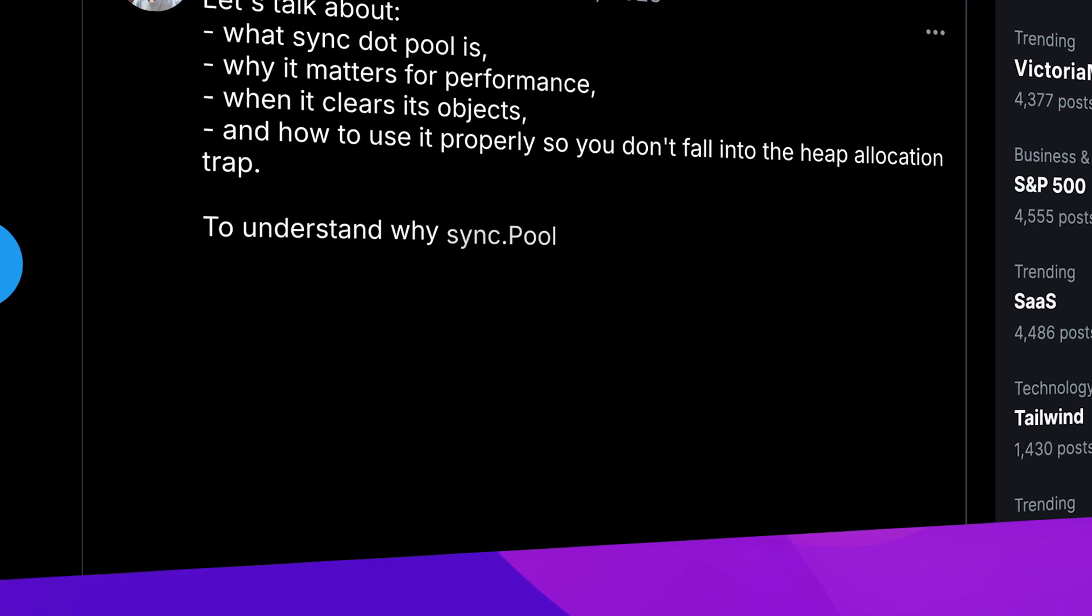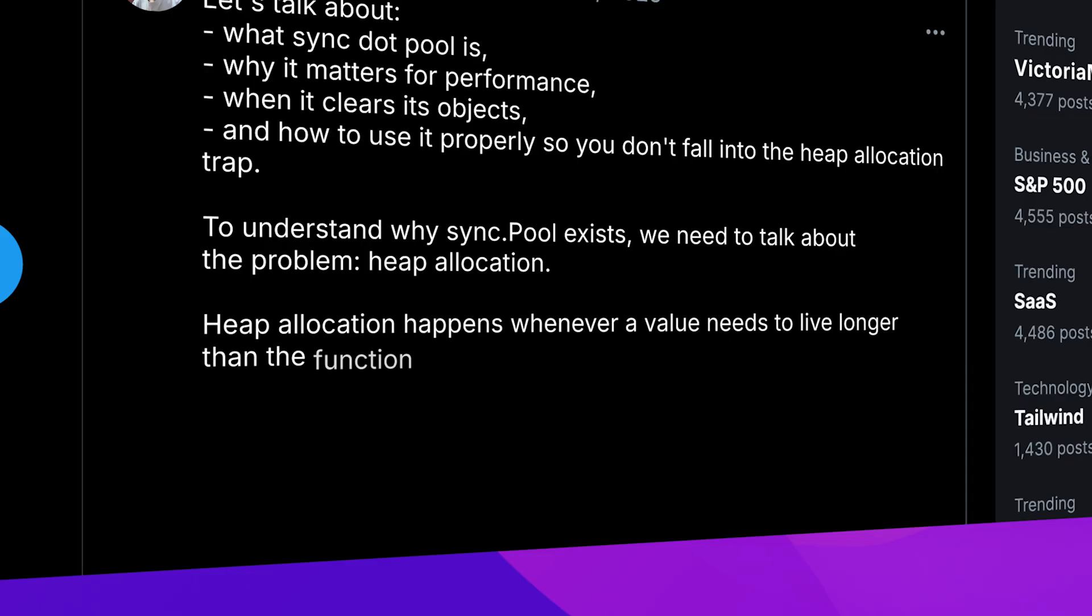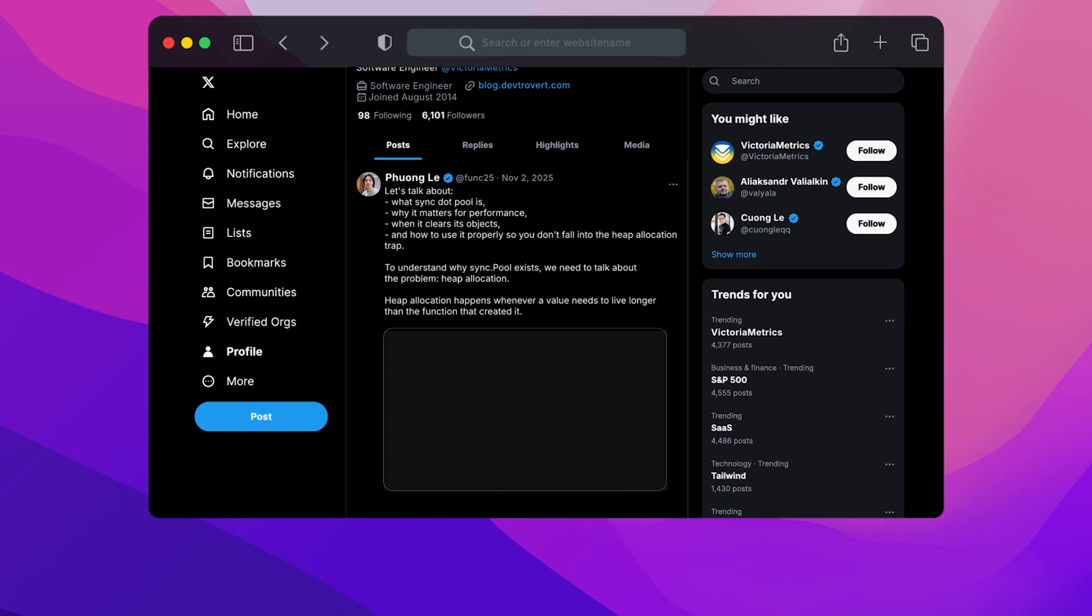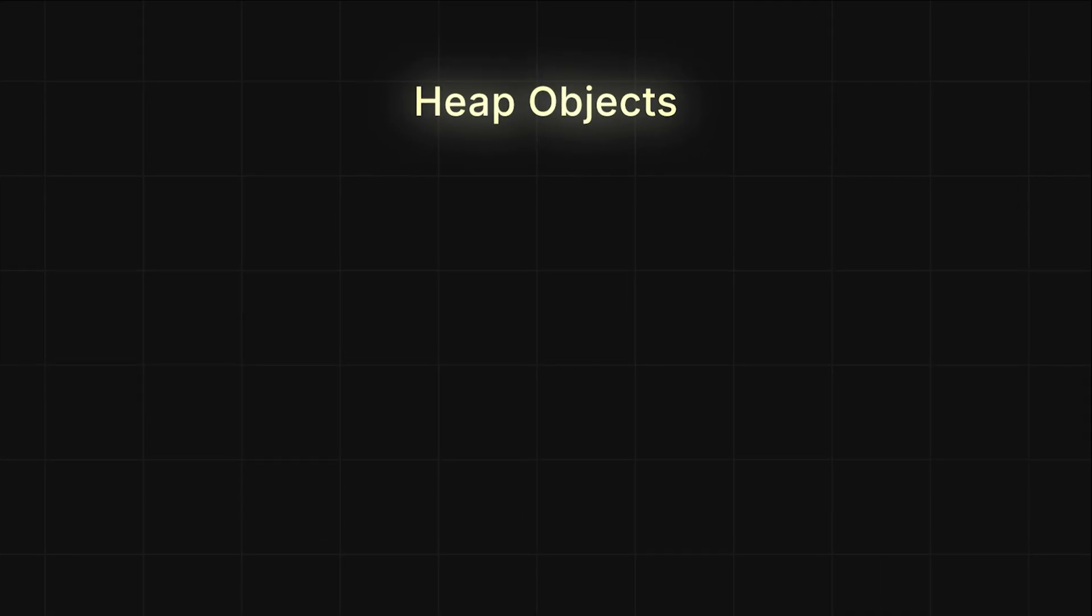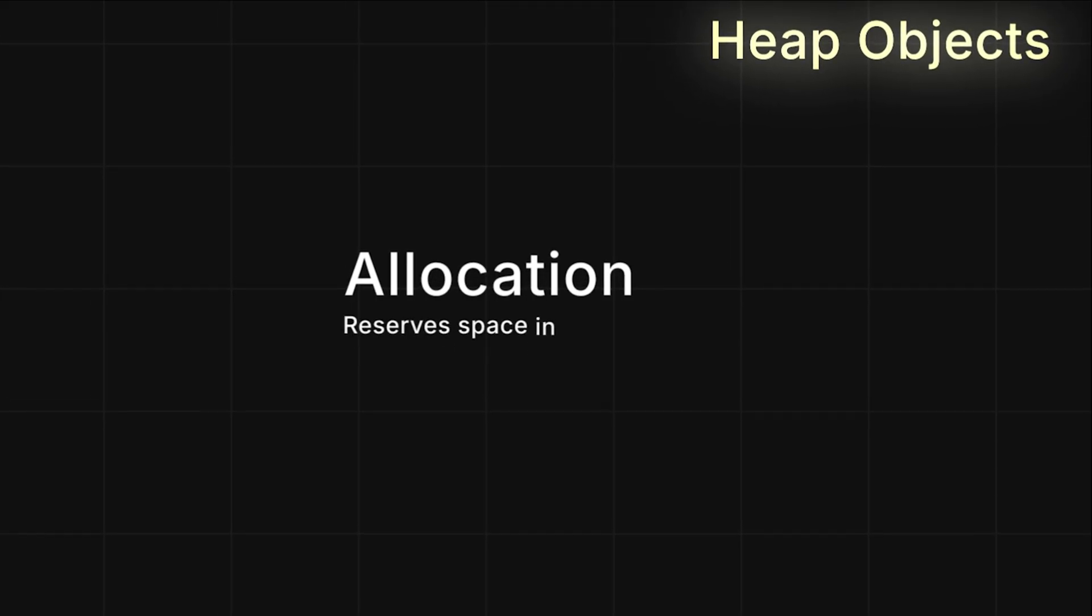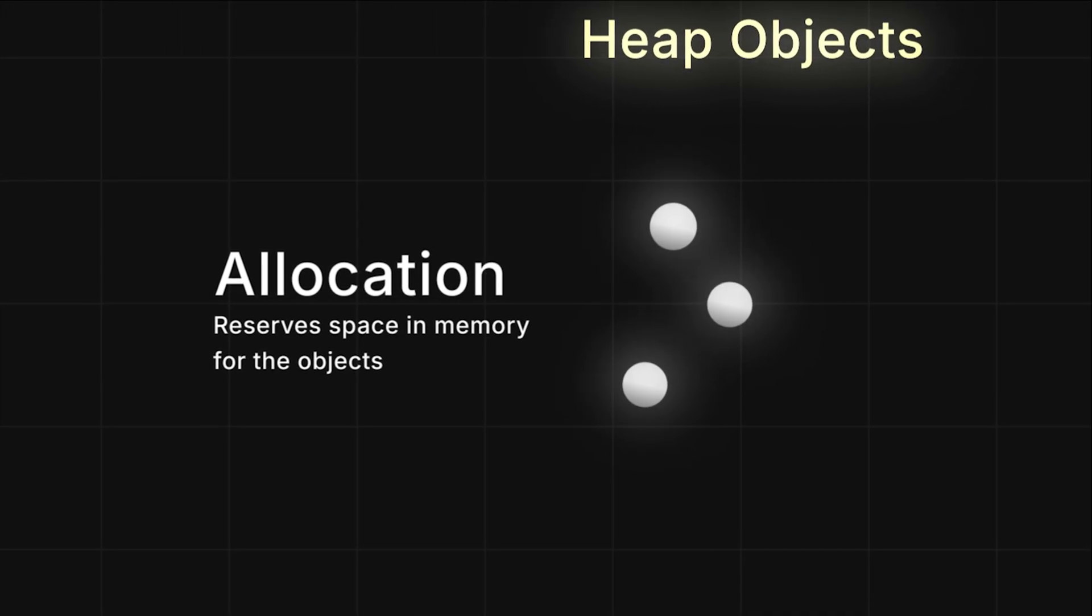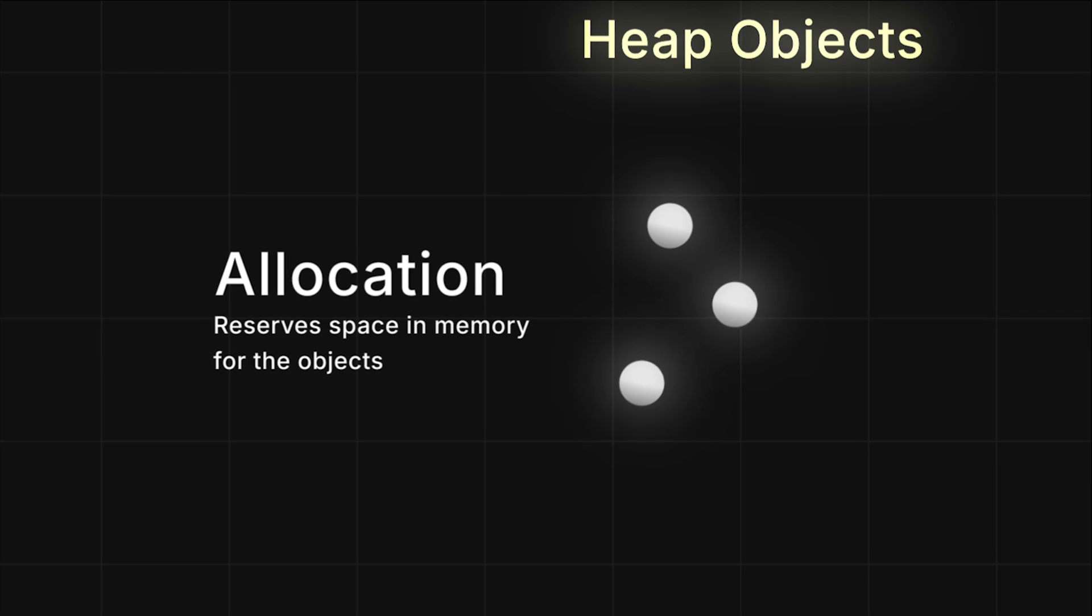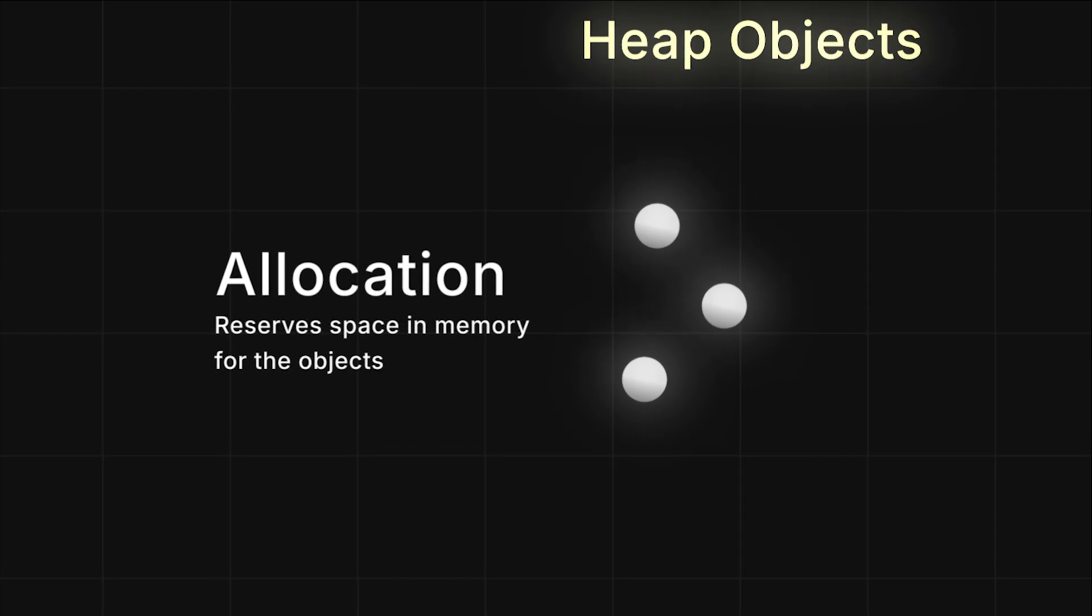To understand why sync.Pool exists, we need to talk about the problem: heap allocation. Heap allocation happens whenever a value needs to live longer than the function that created it. These heap objects appear in every Go program, and working with them comes with two main costs. First, allocation—that's the process of reserving memory space for the object. It's pretty fast, but still much slower than working with objects that are already on the stack.